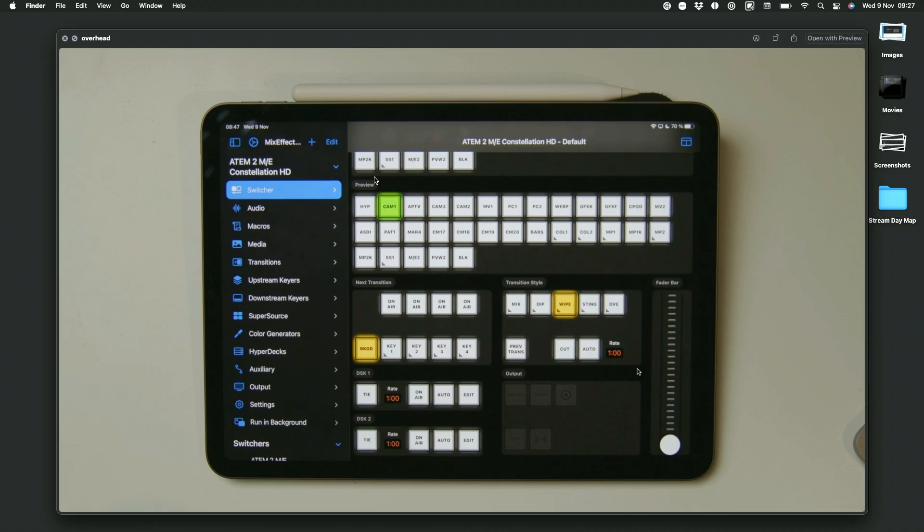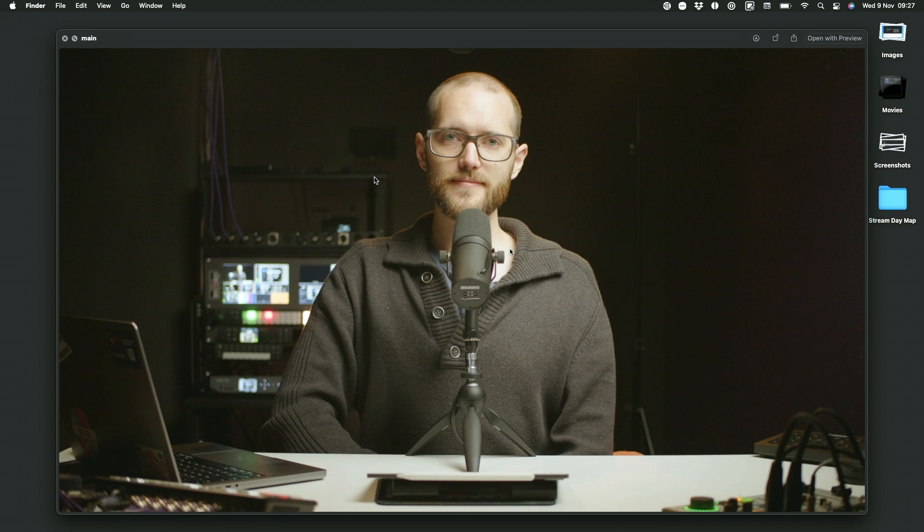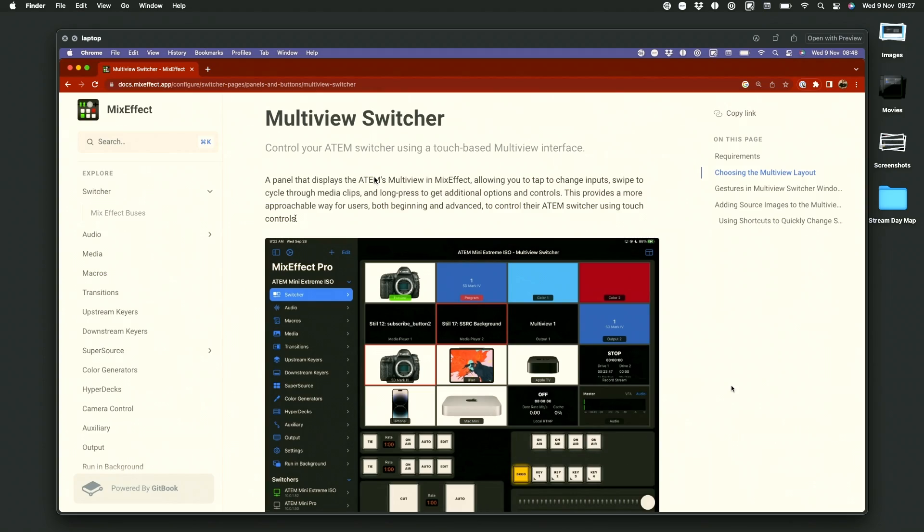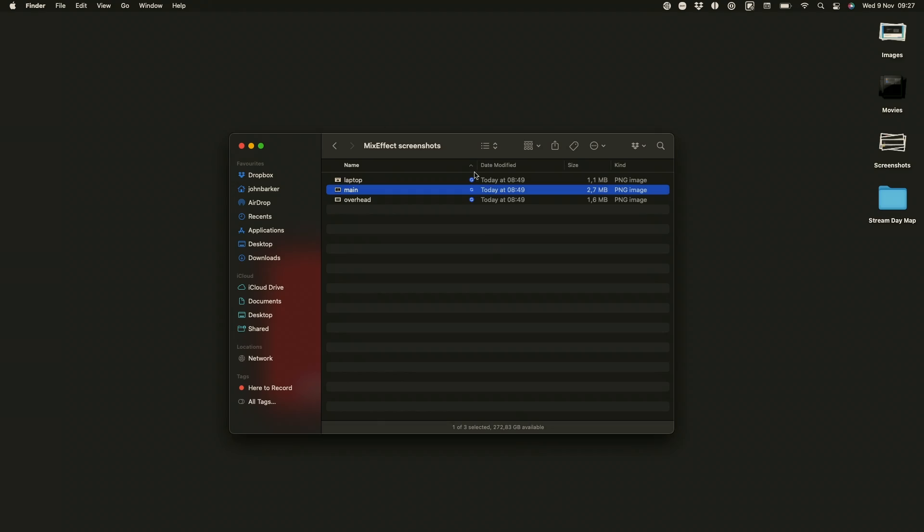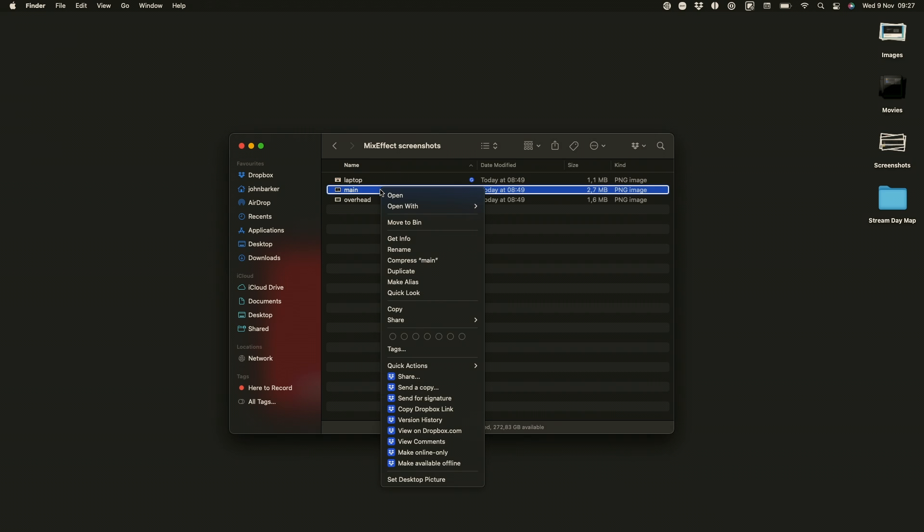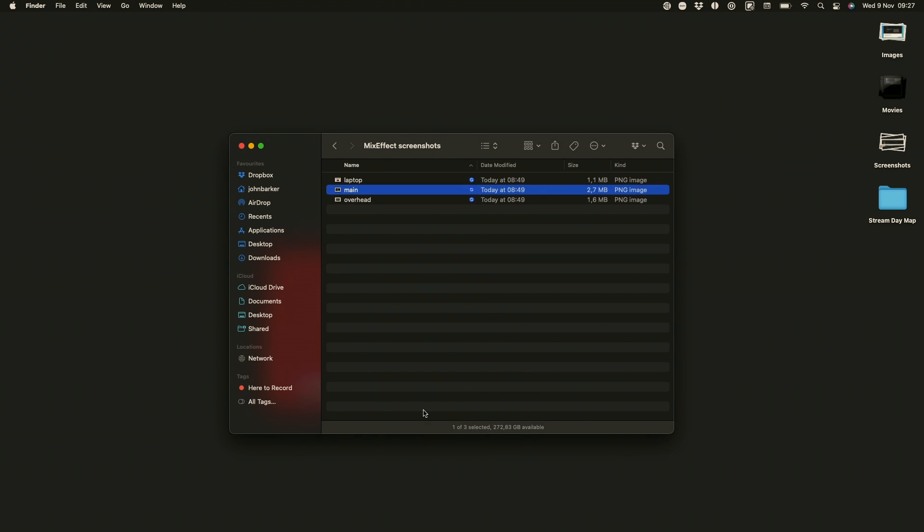I have three images here. One is my overhead camera, the next one is my main camera shot, and then I have my laptop screenshot. I've added these images to Dropbox, and I can just copy a Dropbox link here, and head back over to the iPad.